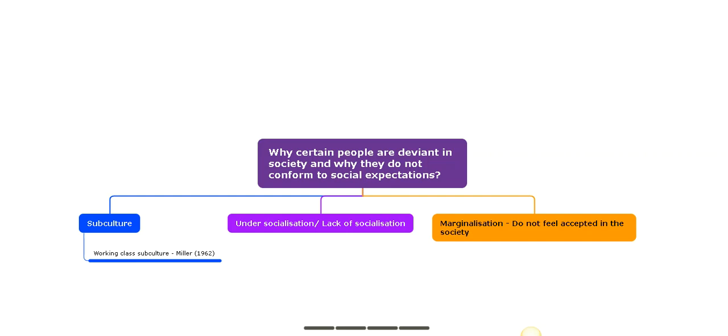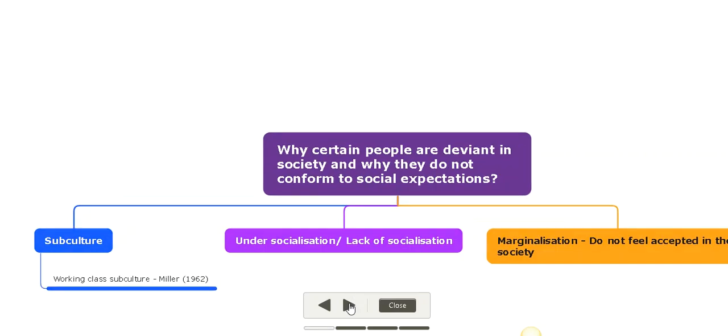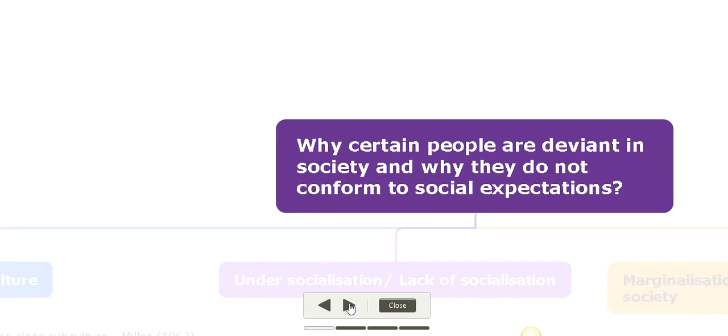In my previous video, we already had an overview on the means by which order is maintained in society - through power, ideology, force, and consensus. But not all conform to social norms and values in society. Today's topic is why certain groups of people are deviant in society and why they do not conform to social expectations.